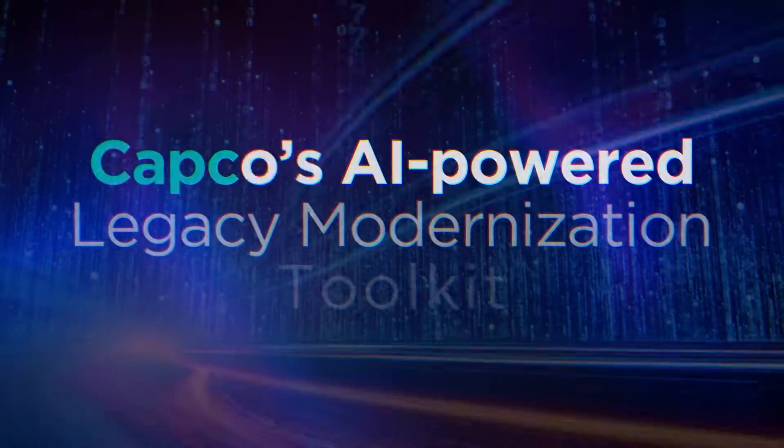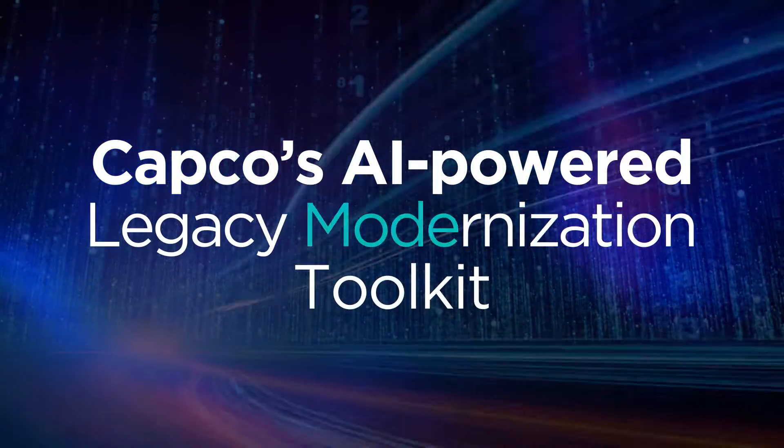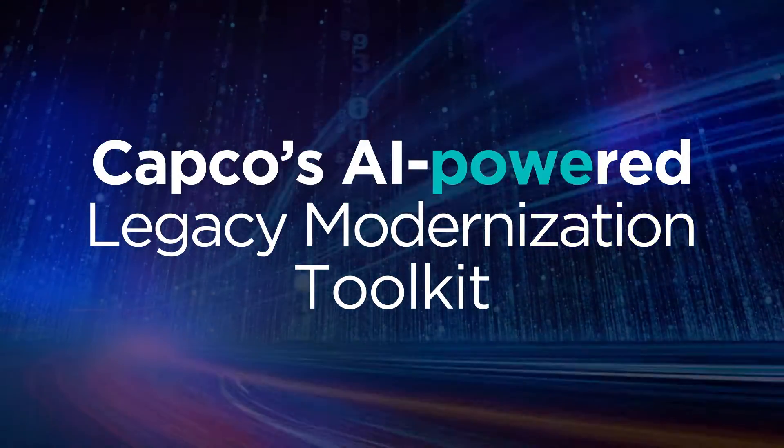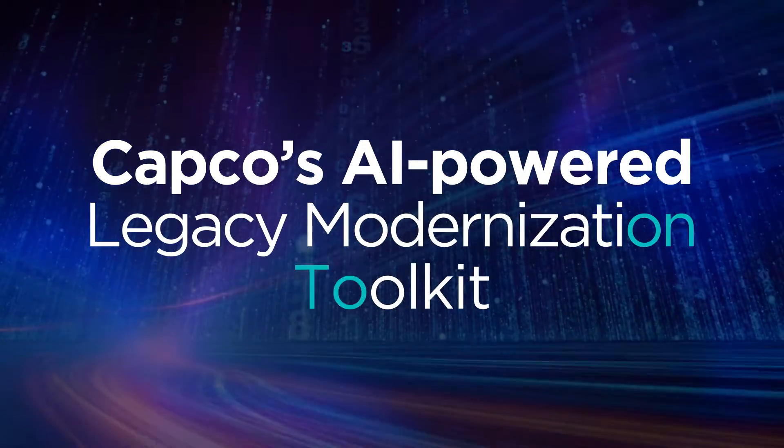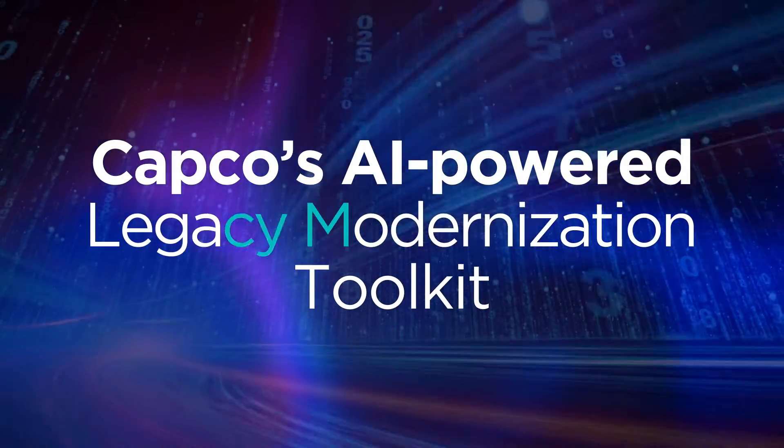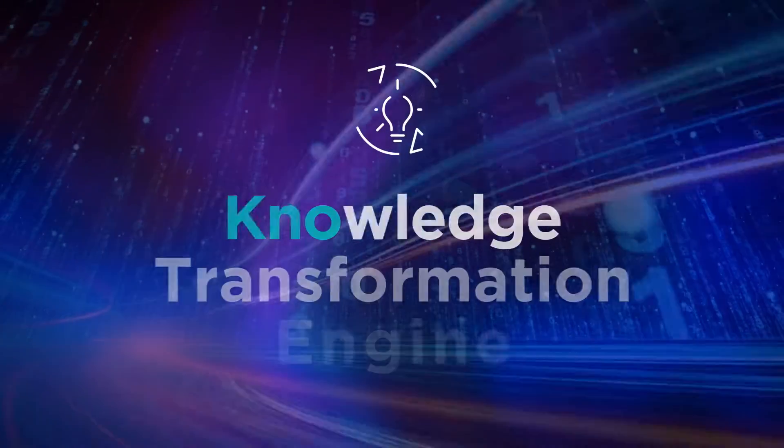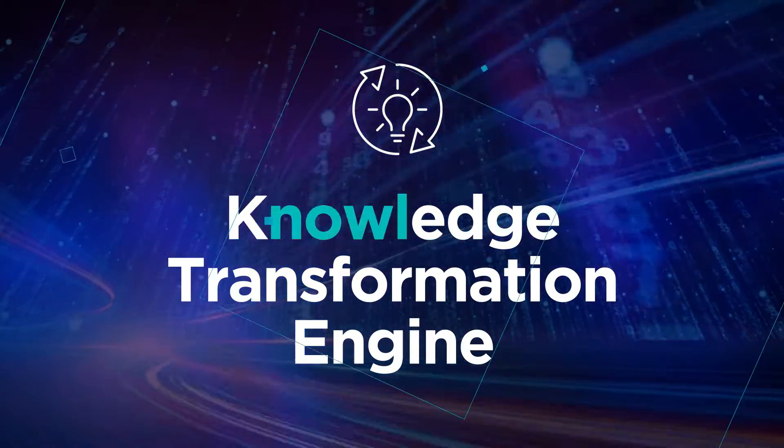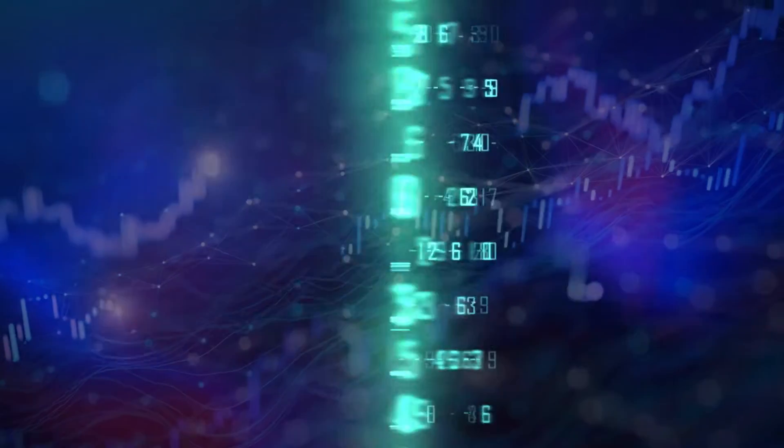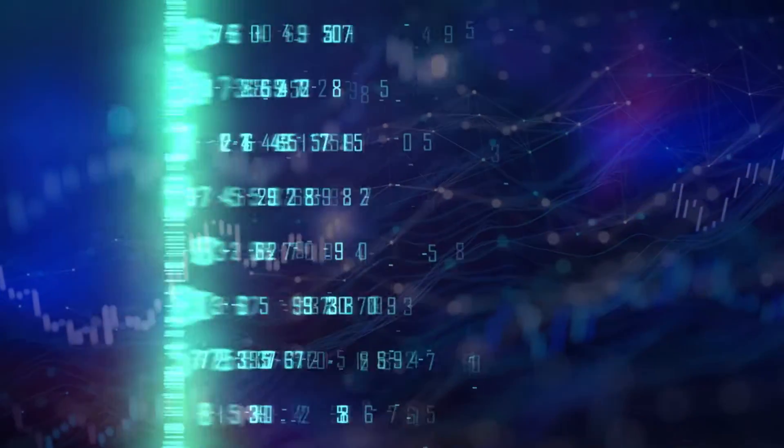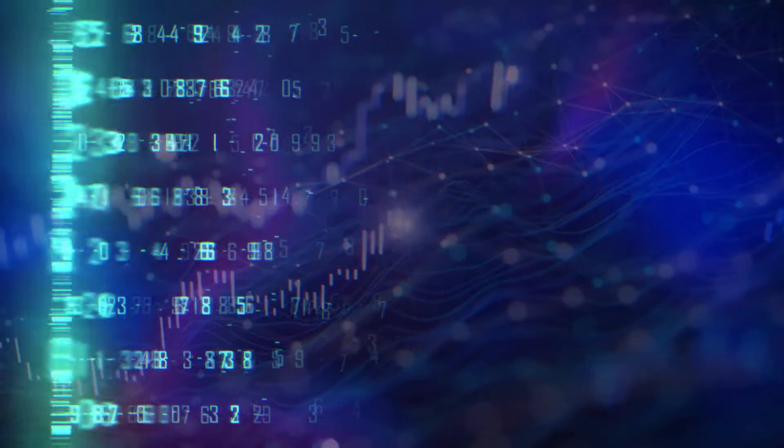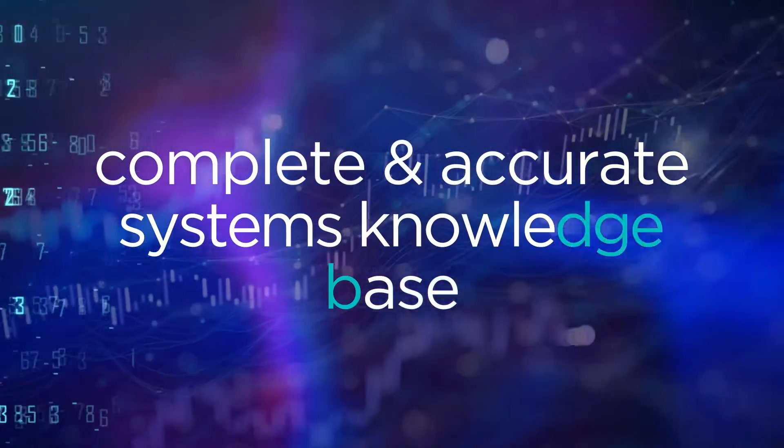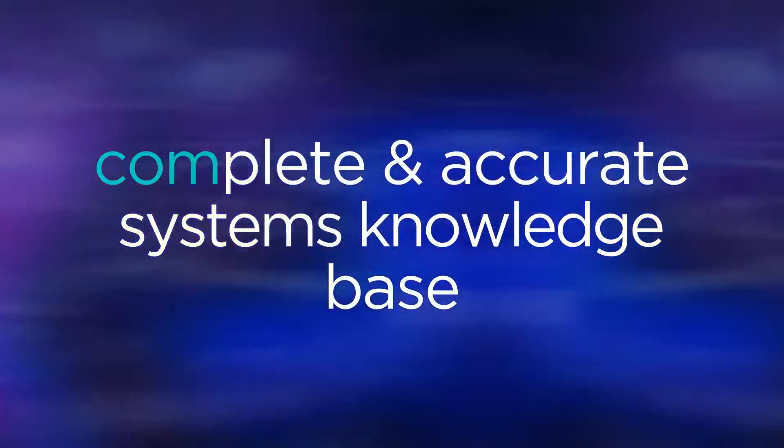CAPCO's AI-powered legacy modernization toolkit cuts through complexity to solve these two interconnected challenges. Our toolkit uses AI to analyze your entire legacy code, generating a complete and accurate systems knowledge base.